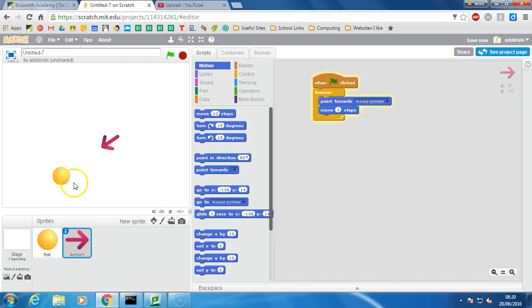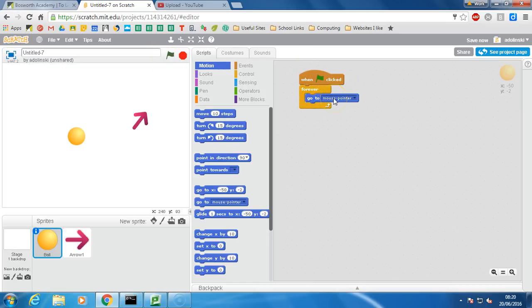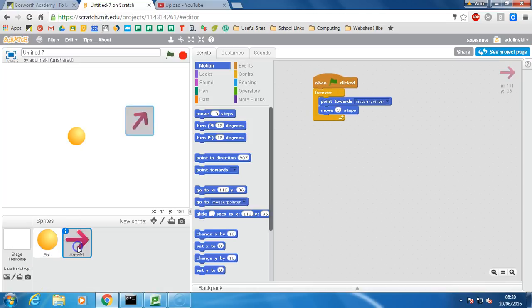So there's two sort of things going on there. Okay, so let's see what's going on. So the ball here I've just said when the green flag is pressed forever go to my mouse pointer. So that's what makes it attached to my mouse pointer.